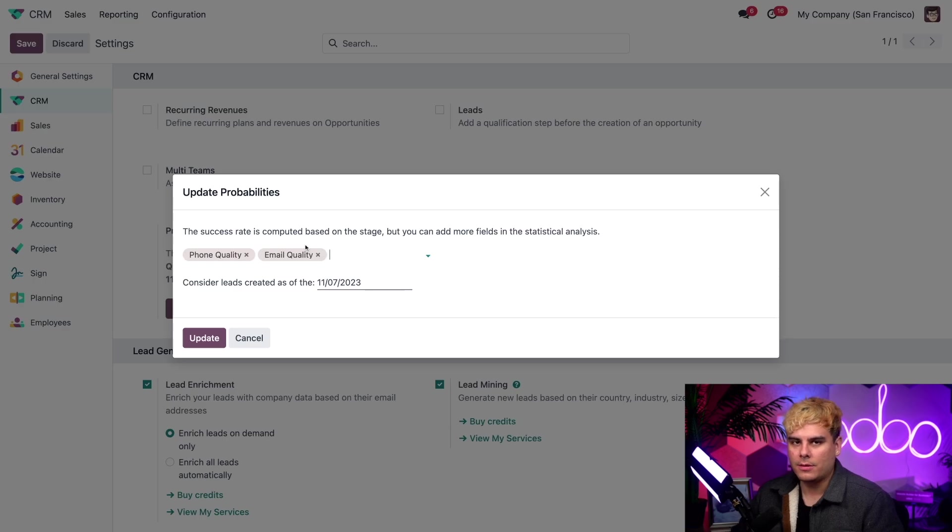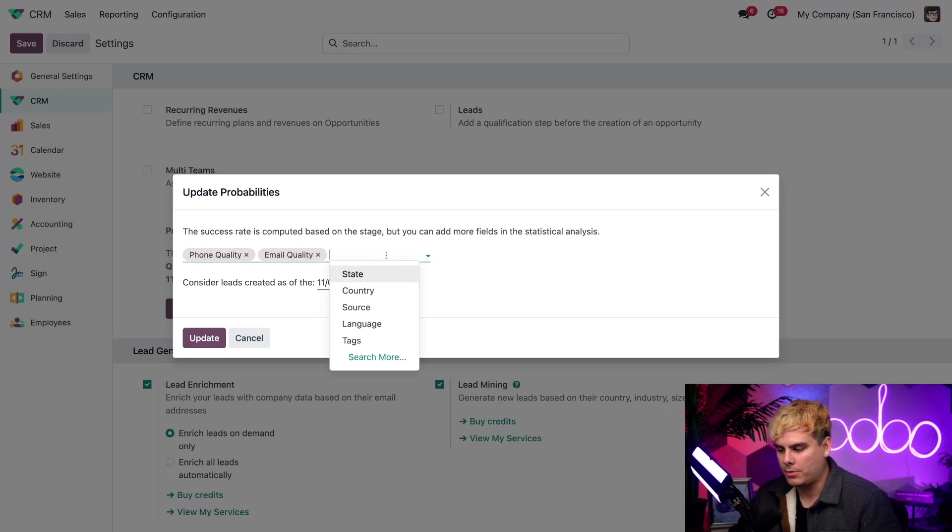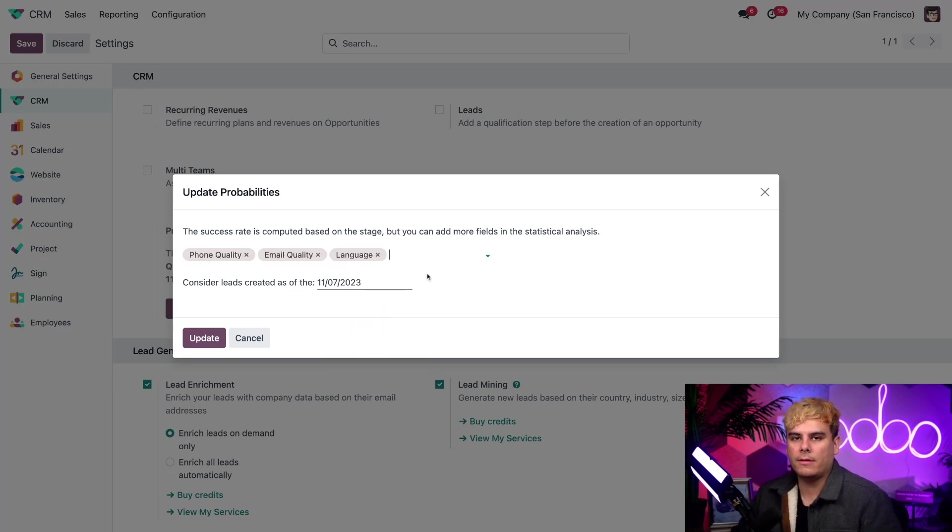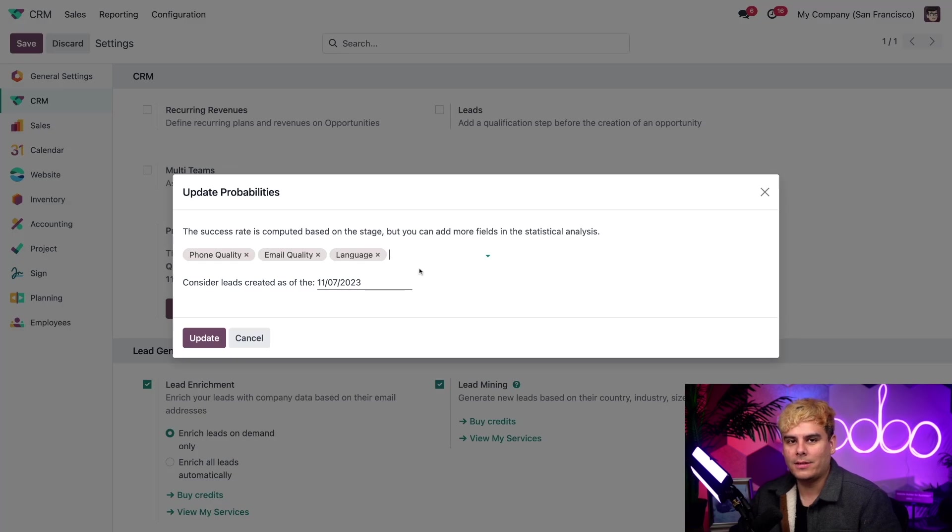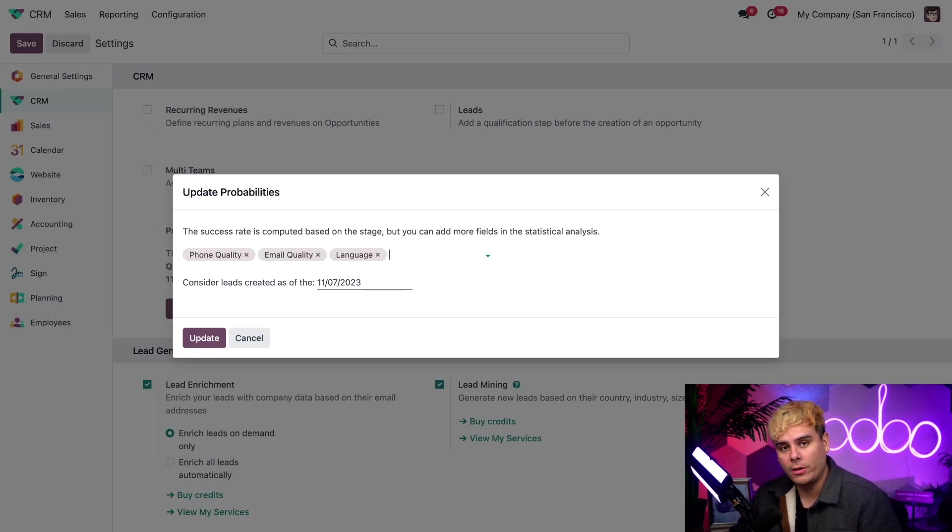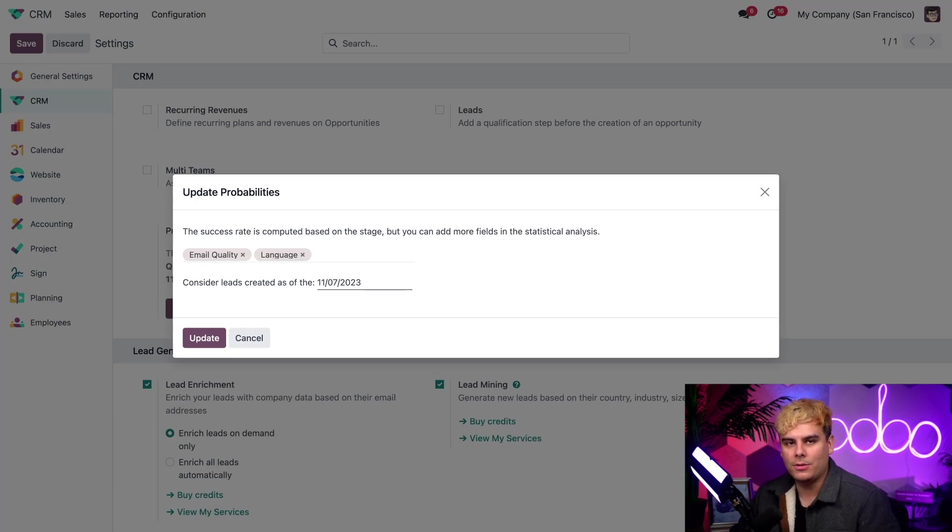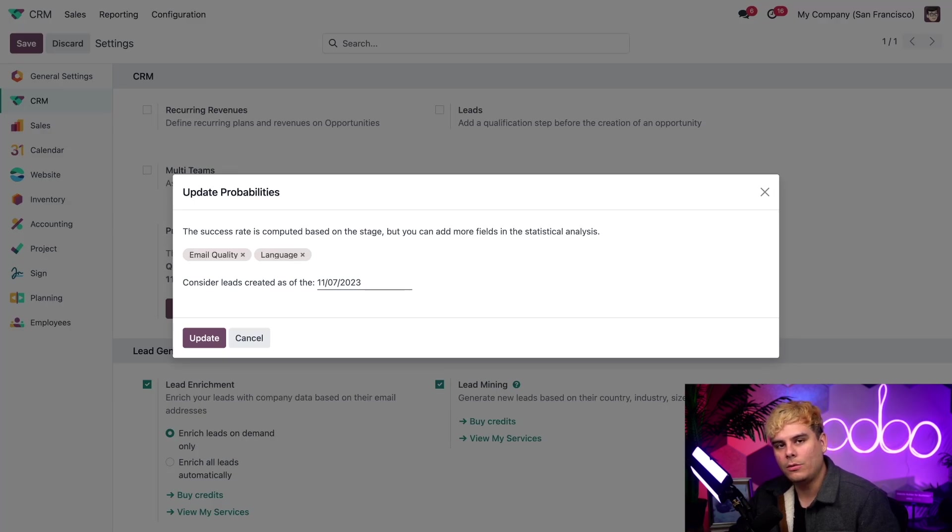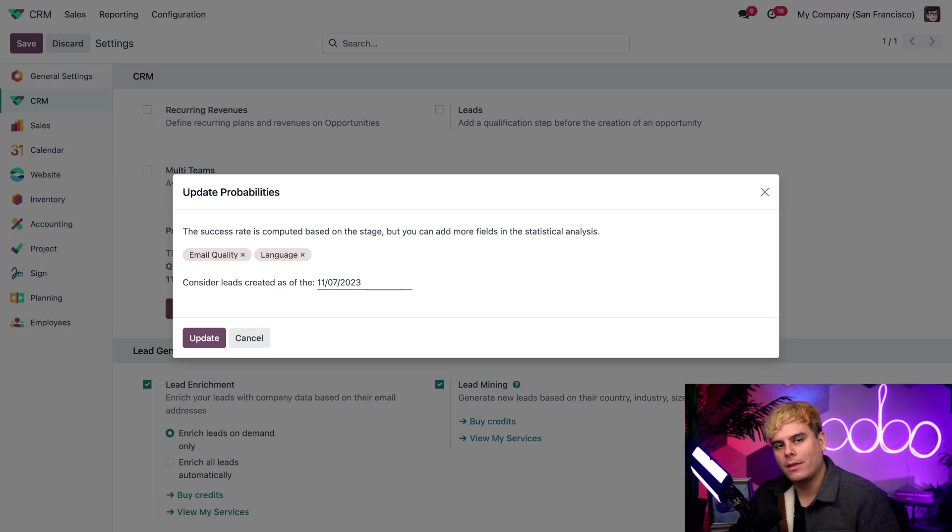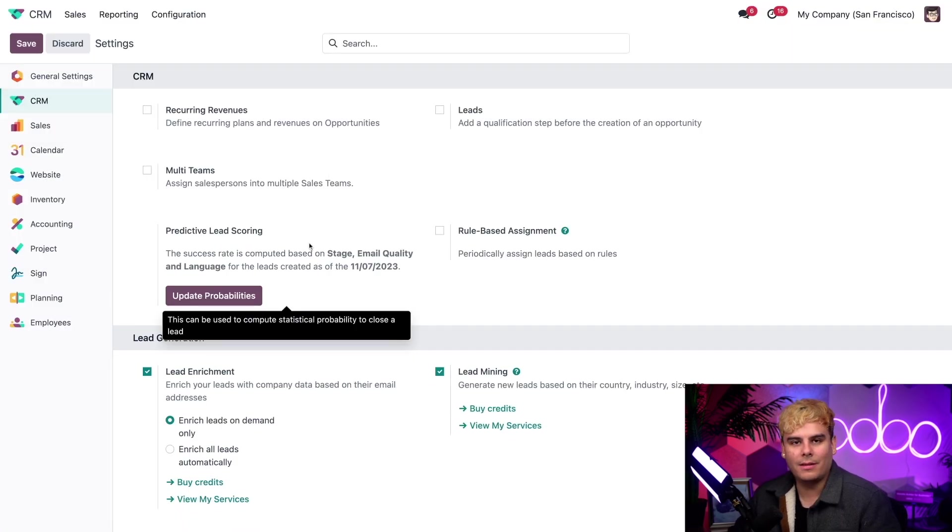When I select update probabilities, you'll notice a nice pop-up. If I click inside of this field, we have a drop-down menu where I can select some other options. Let's say that I want language in here, since that seems to be a factor in whether or not we make sales. Things like phone quality doesn't really come to play here at Stealthywood, so let's delete that one. We're going to leave it at email and language. And we're going to keep everything the same, including the date, because that's what Odoo will use considering what leads to use for its calculations. Then, once we're done, we're going to hit update.